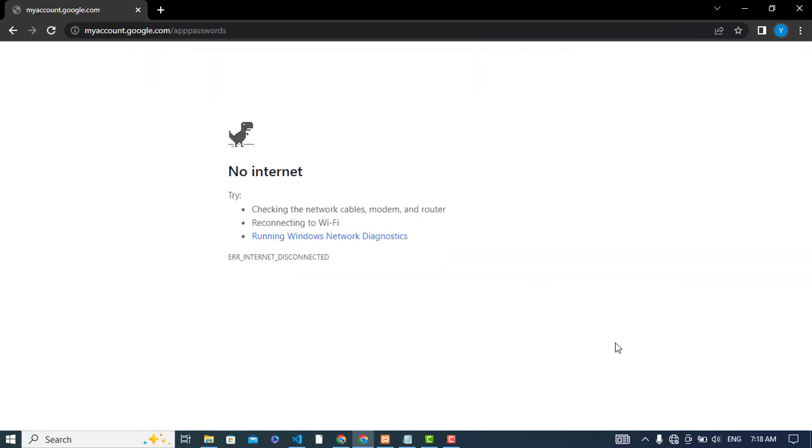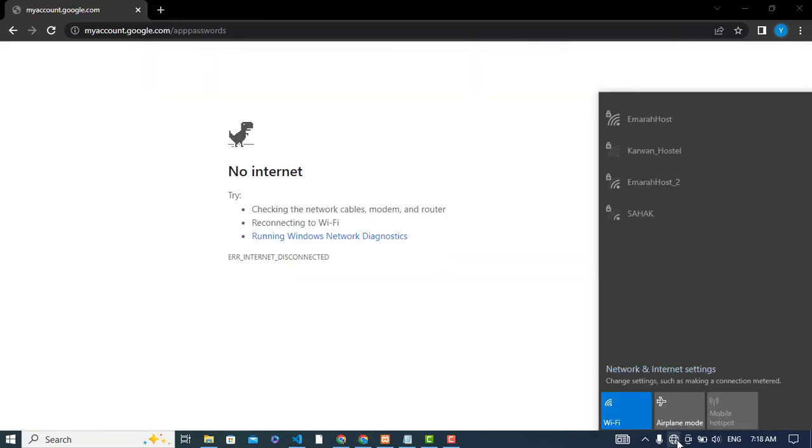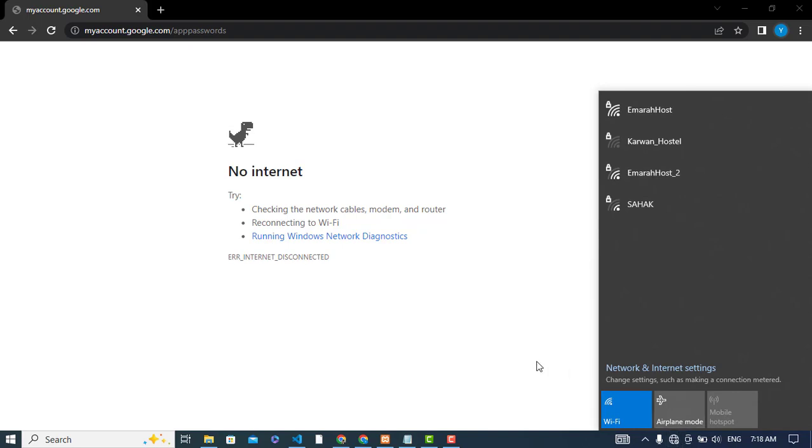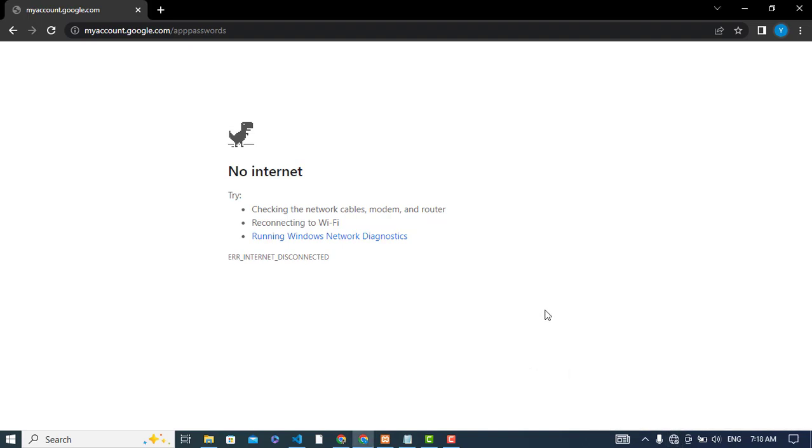Internet is not working, so let's connect. I connected with internet, so let's refresh the page.